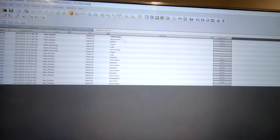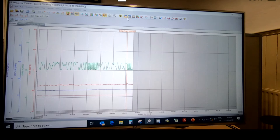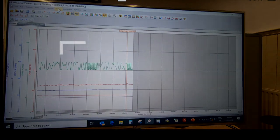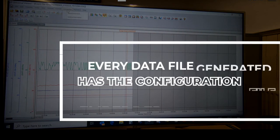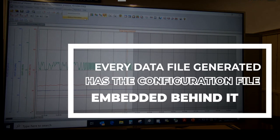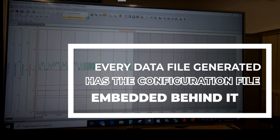The other important thing to note is in terms of the data file itself, every data file that's generated with the advanced security function for 21 CFR Part 11 compliance has the configuration file embedded behind it.